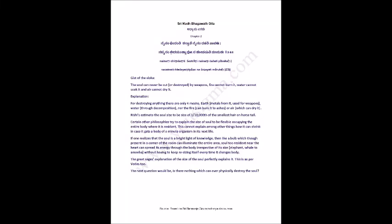Nainam chindanti shastrani, Nainam dhati avakakha, Najainam kledayantyapho, Nashoshayati marudakha.